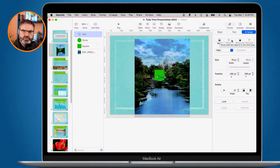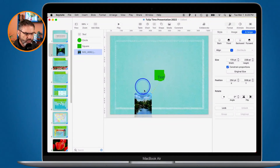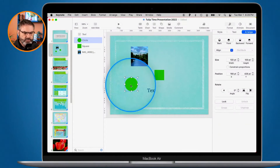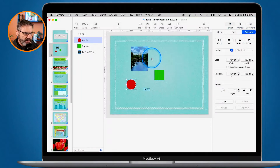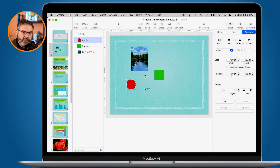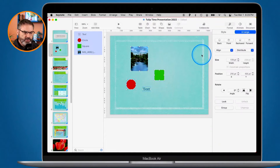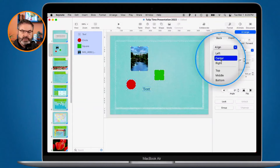Another thing we can do is align objects using our arrangement tools. I'll make the image a little smaller and place the objects randomly around, and change the color of one to red by going to Style. Now I have four objects and I want to align them — maybe even evenly distribute the space between them. Let's align them to the left. First I select them all, then go to Align. I can align to the left, center, or right, as well as top, middle, or bottom. I select Left, and now you can see all of their left edges are lined up.